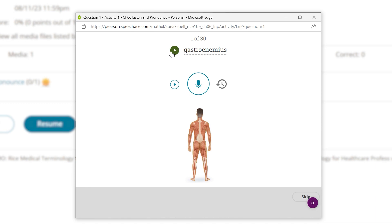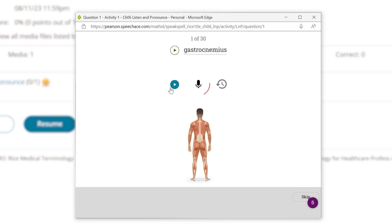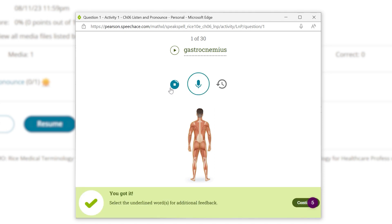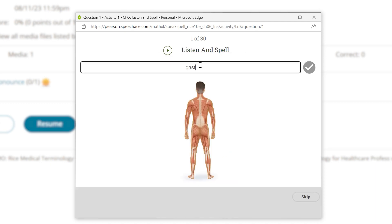Gastrocnemius. They can also record and play back their pronunciation. Gastrocnemius. And built-in technology immediately assesses and scores their pronunciation, so they can continue to improve.